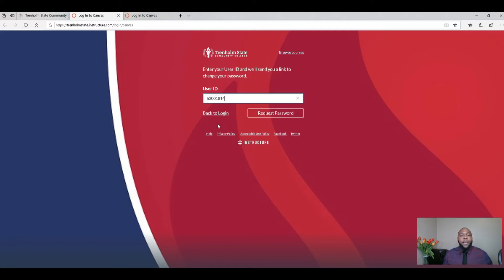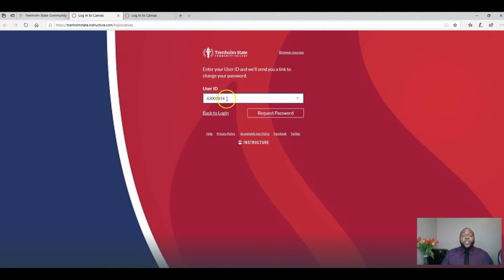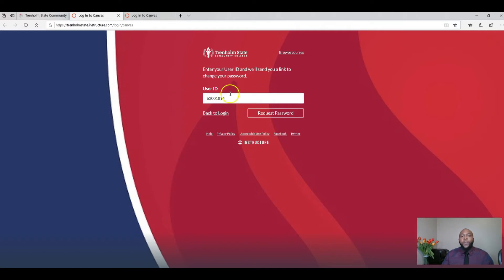When you select forgot password, it's going to pull up your user ID and ask you to enter that student ID number again. So here you see it's already been entered for me. I'm going to enter that student ID and I'm going to click request password.